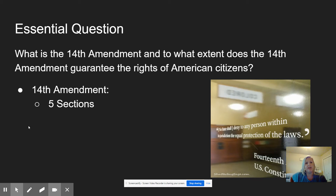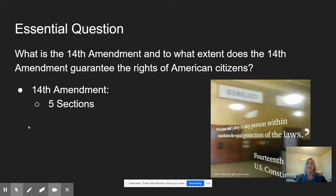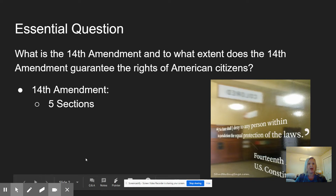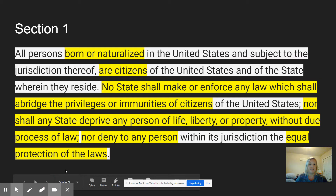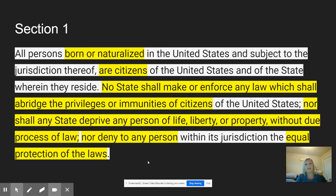I want to give you some background on the 14th Amendment and help you understand it a little bit more. I'm going to talk about the structure of the document so you understand just how it's set up. We'll spend more time on one of the sections versus all five of them. I also want to talk about why members of Congress thought it was necessary, and then that's a good place for us to leave off as we start into our unit on Reconstruction. The 14th Amendment has five sections — it's actually one of the longest of all the amendments. Section 1 is the one you need to know; it's very important.